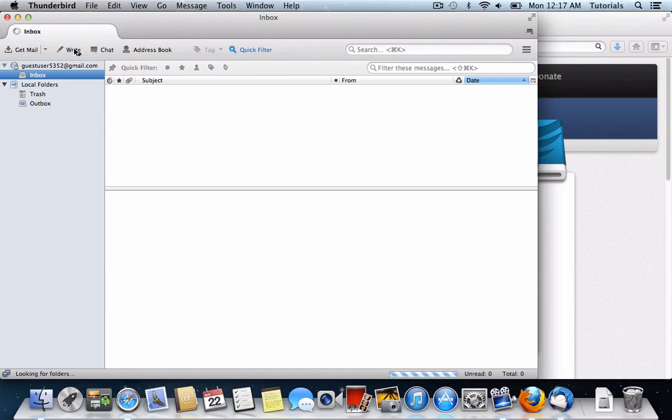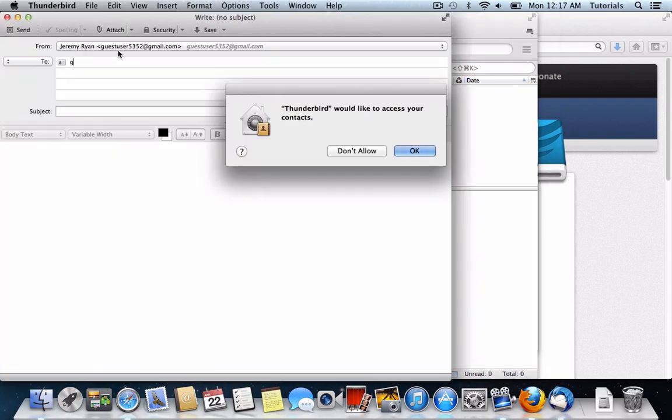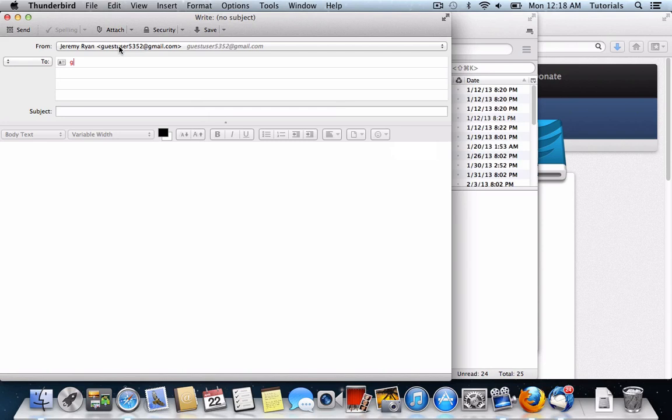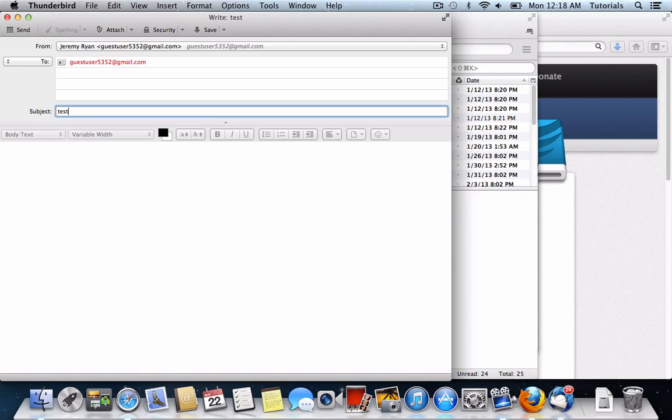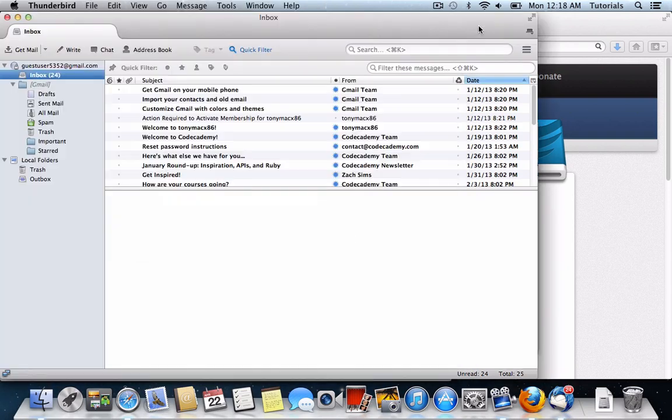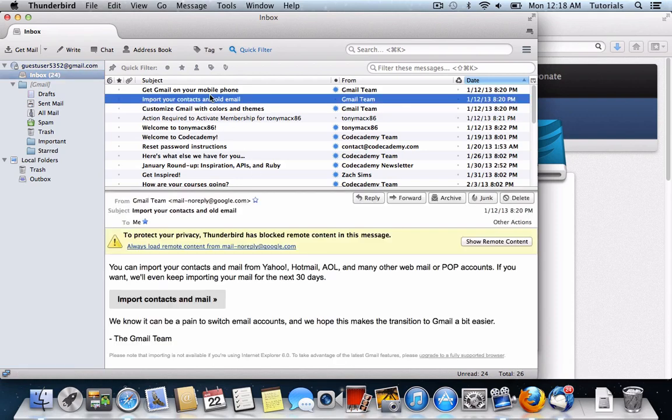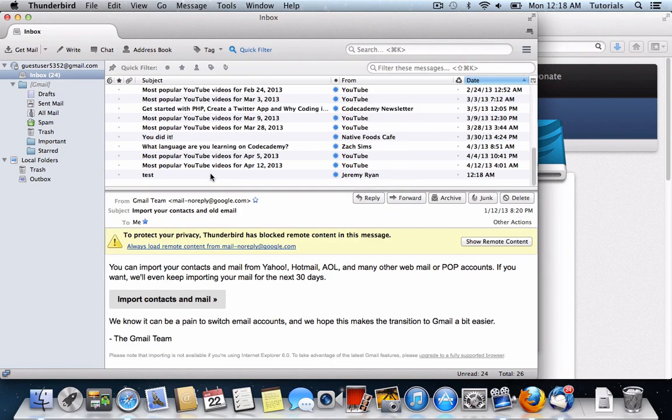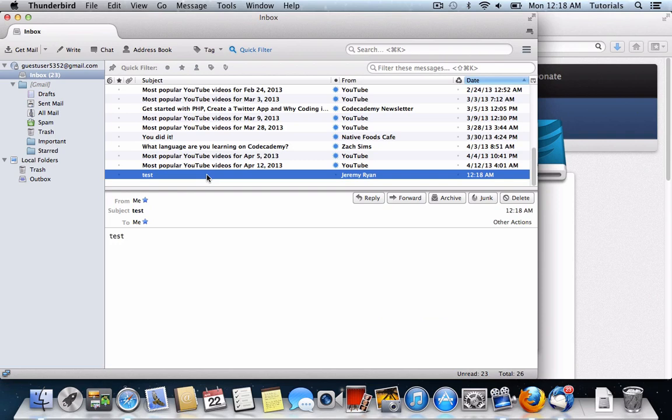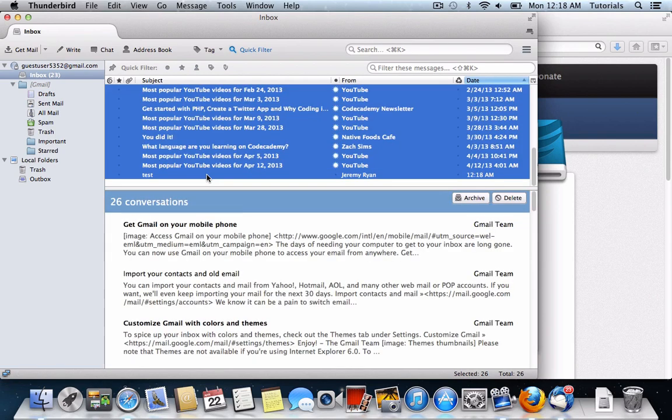We can test this account to make sure it's working by sending ourselves a test message. And here it is. We know that this is working.